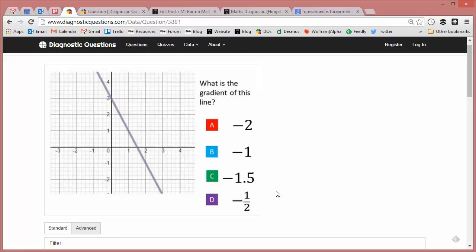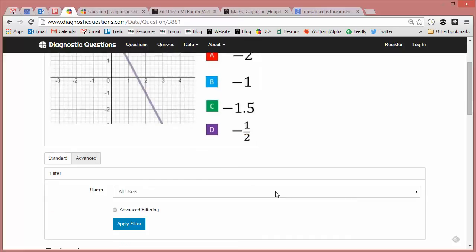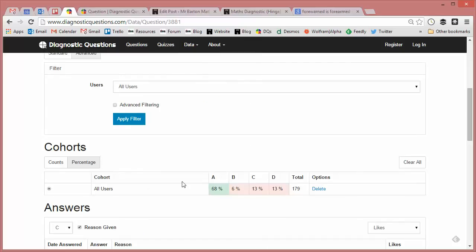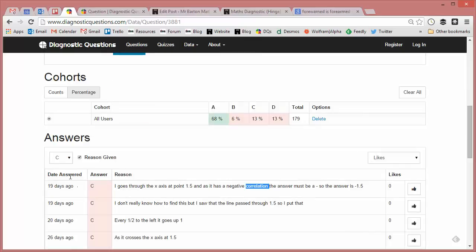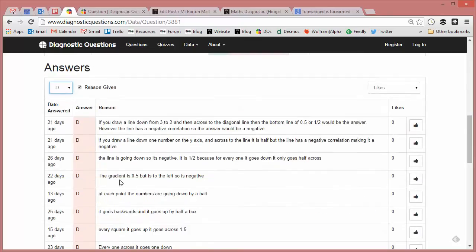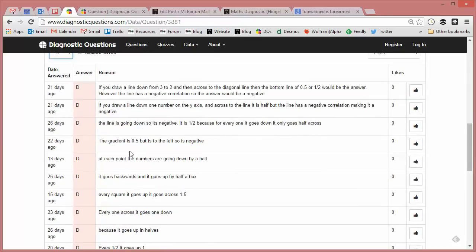Whereas with D, I'd imagine that maybe they're dividing it the wrong way around - they're doing change in x divided by change in y. Let's have a look from students all around the world what explanations have they given for D. So here we go: 'The line is going down so it's negative.'